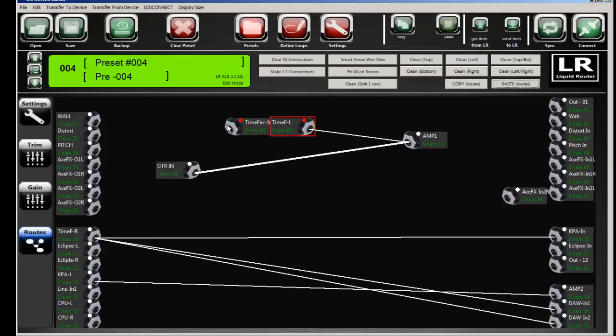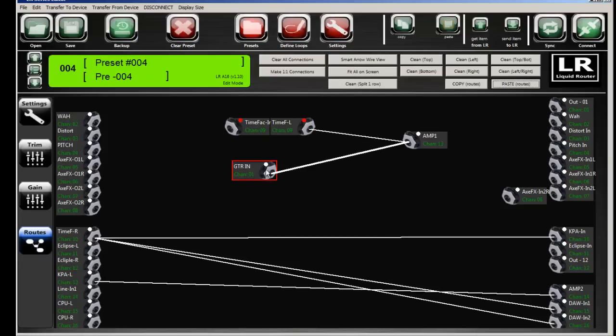Notice that the output of the Time Factor is also still connected to the amp. So what this is going to do is act like a delay spillover. So I'm going to get the guitar going straight to the amp with the output of the Time Factor, which is still the tails of the delay with an unconnected input. It's now going to still carry over to the amp. So you'll still hear the output of the delay.